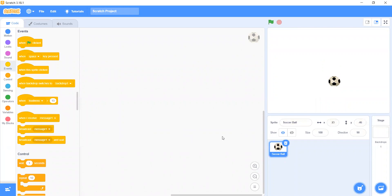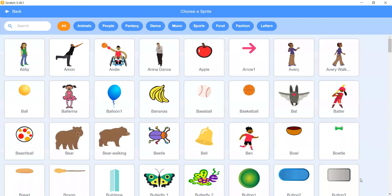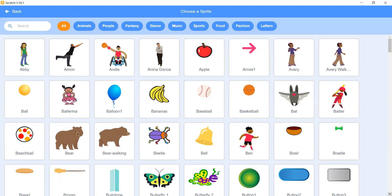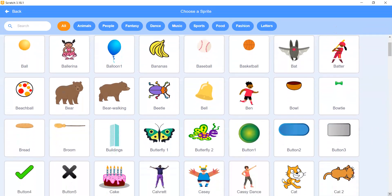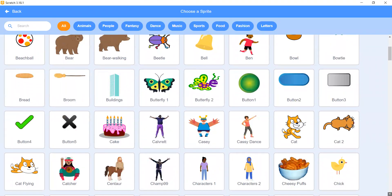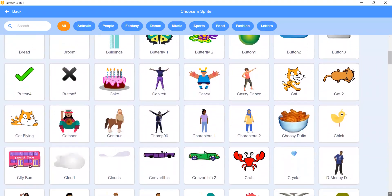The ball doesn't have costumes. Now let's go to Sprites and choose a sprite. If we have a good sprite for our project today, it is the soccer ball.